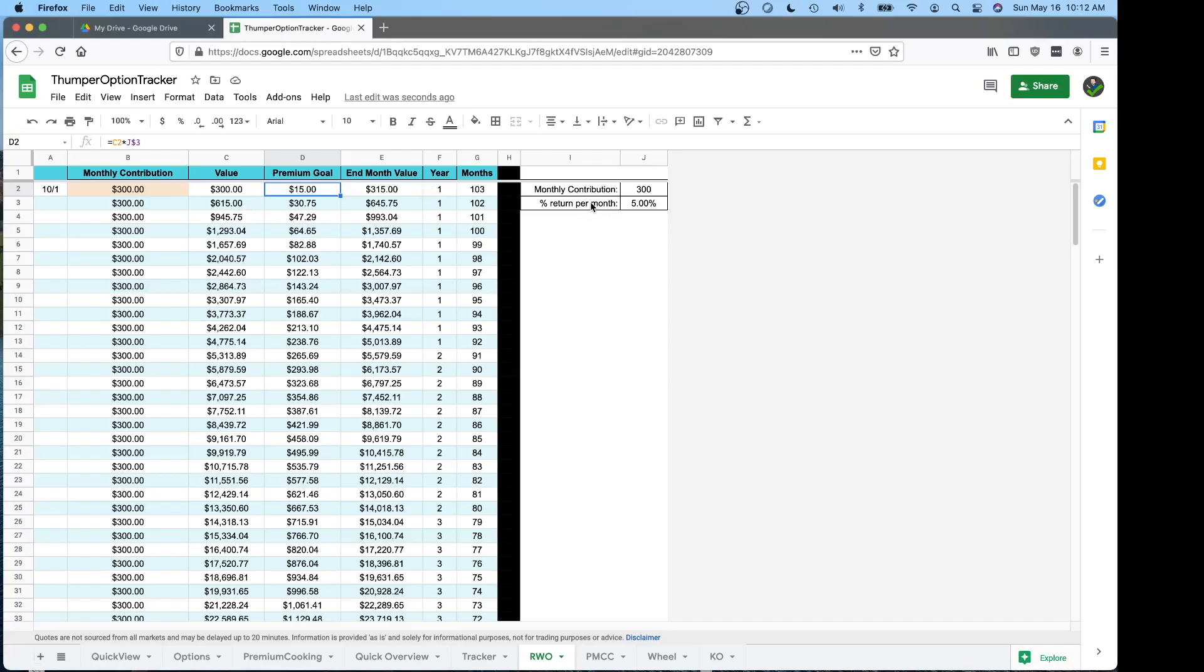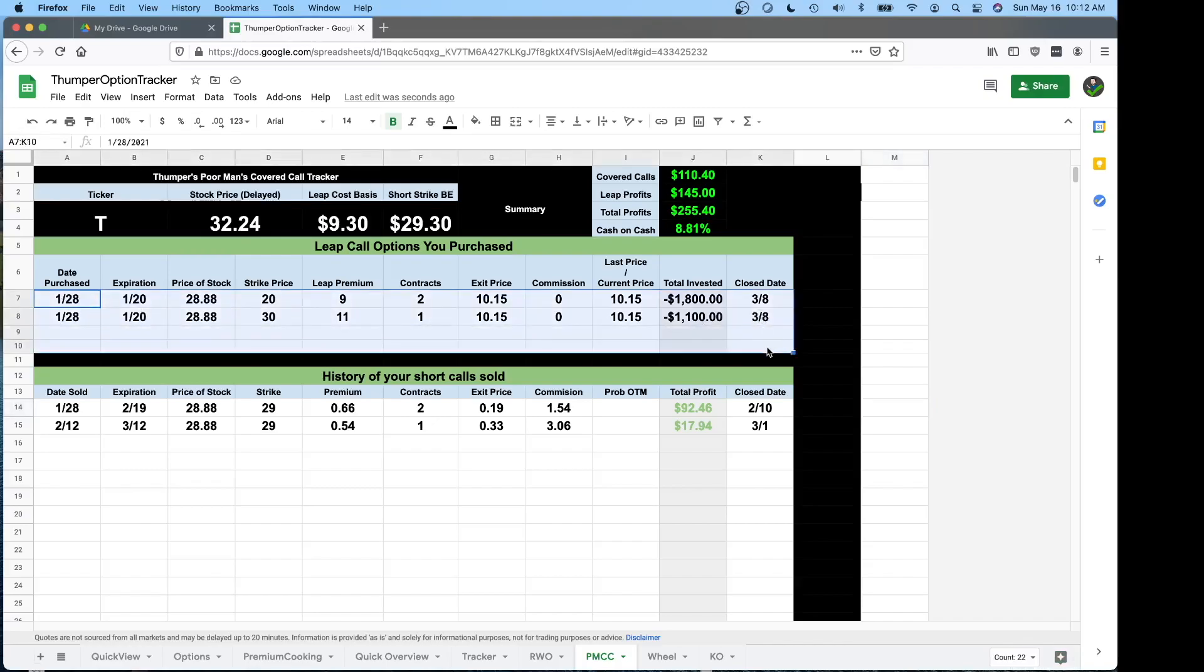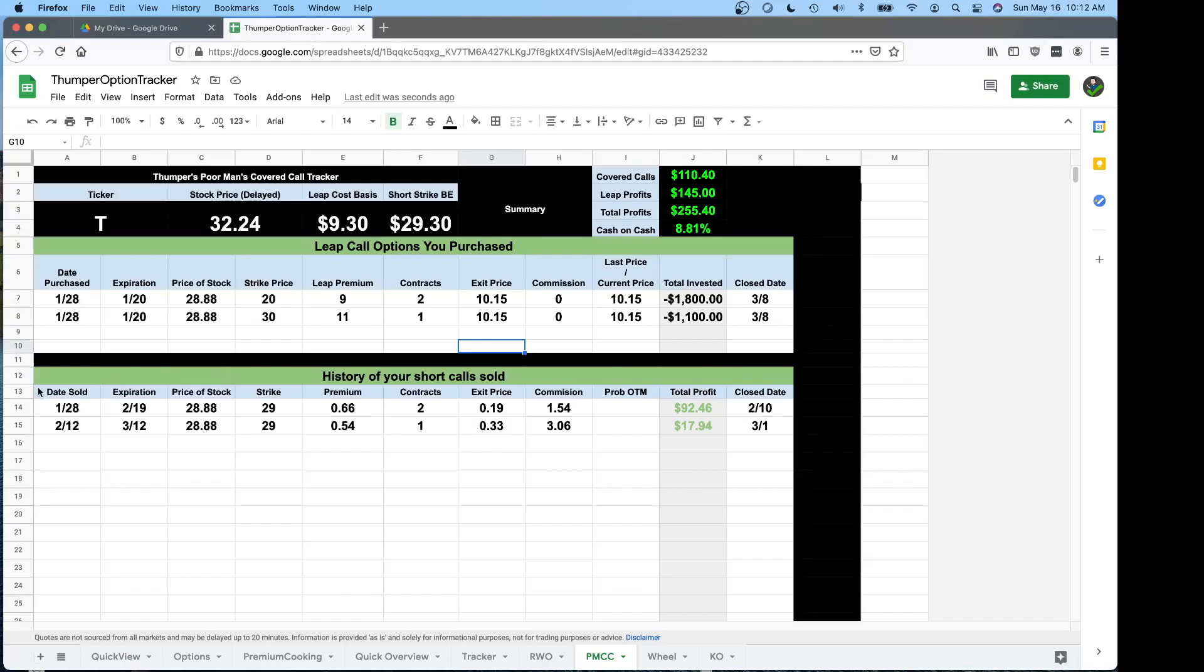Some more things in the spreadsheet. We have the latest version of the poor man covered call sheet in here. This allows you to put in multiple longs in case you need to average down and you end up adding more contracts and everything calculates correctly as far as I know.